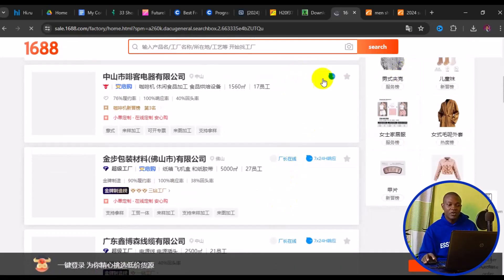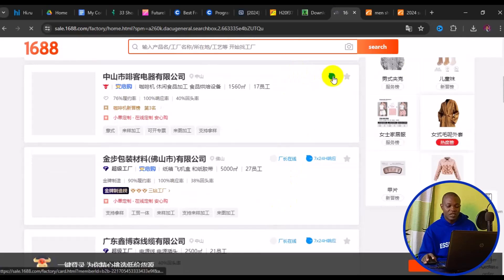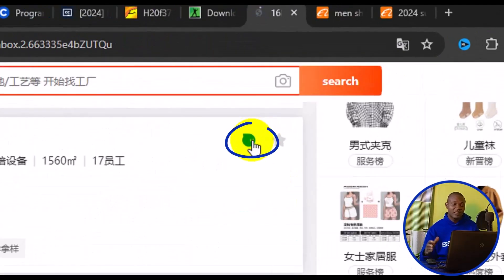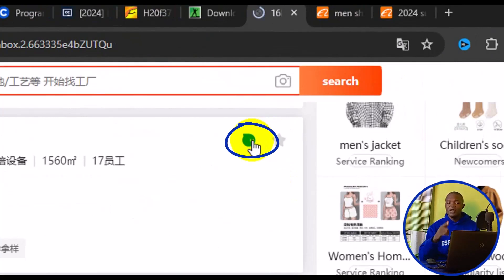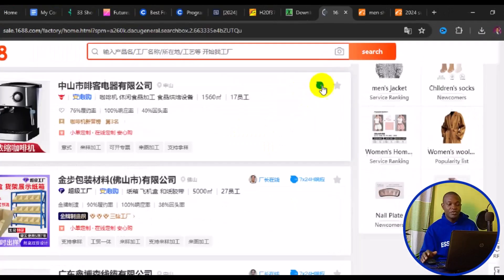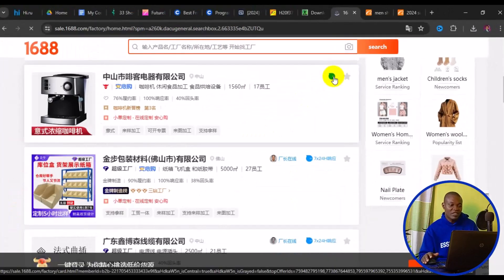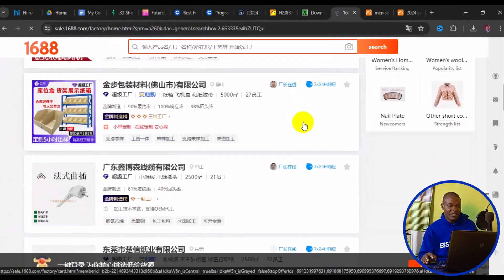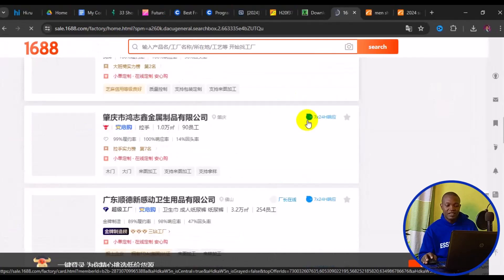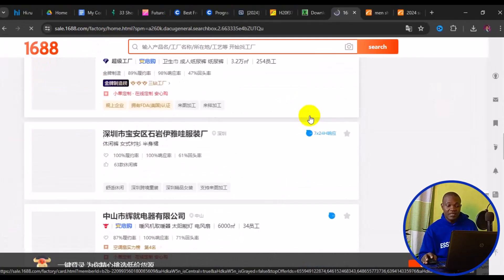To contact any factory, click on the blue chat icon. Before you can chat with them on the site, you need to log in with your Taobao username and password. You can scroll down to see thousands of factories you can contact to get products at very discounted prices.